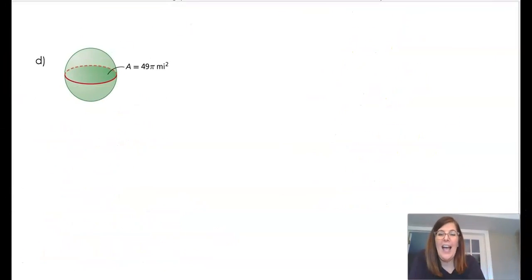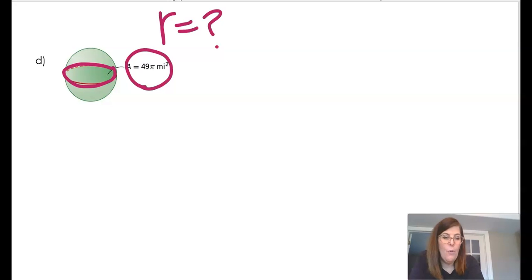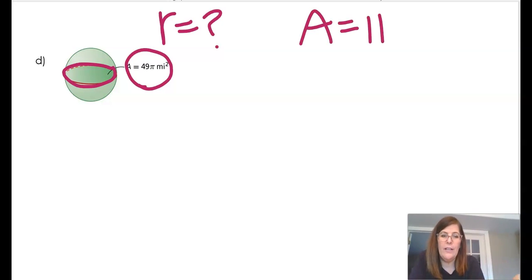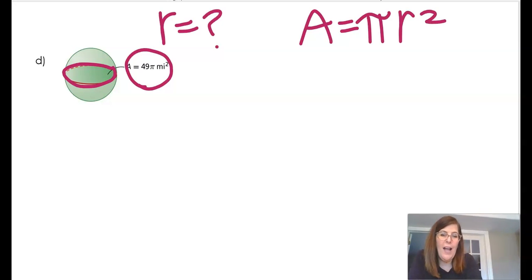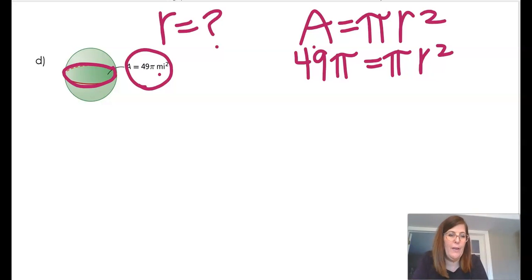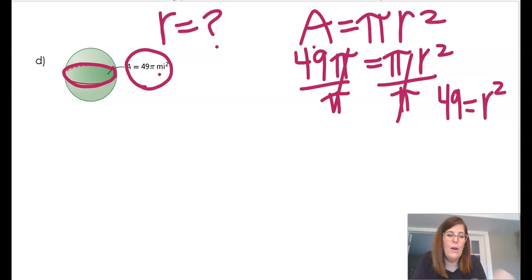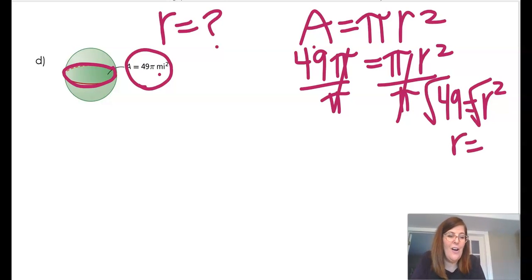Looking at this problem I realize I don't have the radius — I need it. What I do have is the area of the great circle. The formula for the area of a circle is A equals pi r squared. So I plug in 49 pi for A: 49 pi equals pi r squared. Dividing both sides by pi gives 49 equals r squared, and taking the square root gives r equals 7.